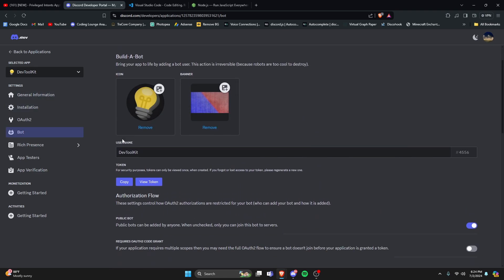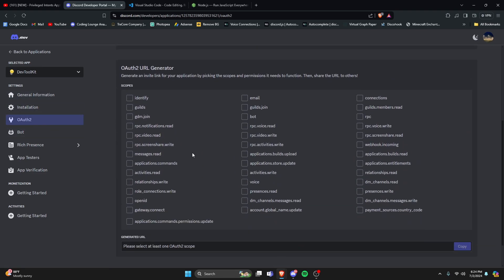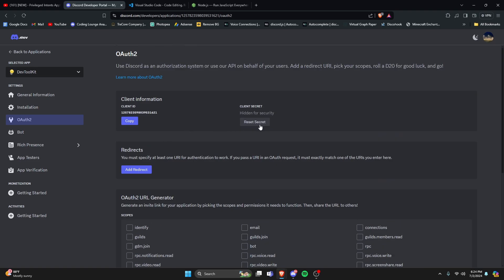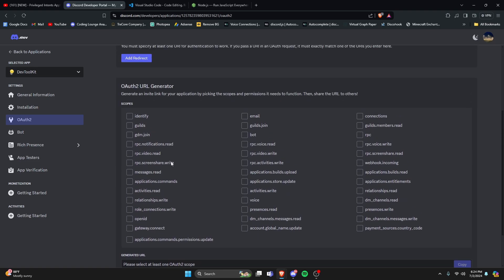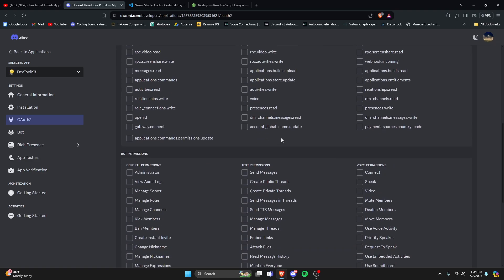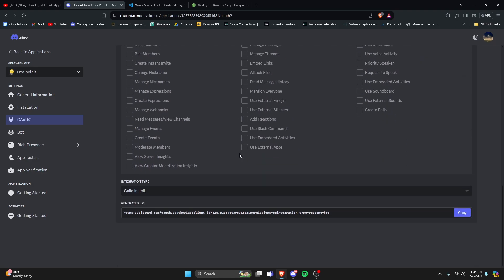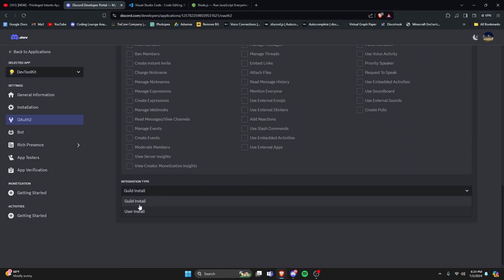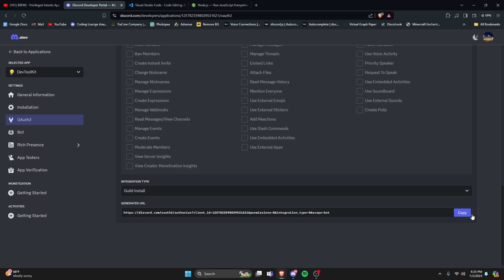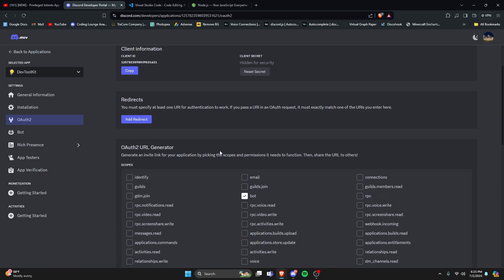Now that we have our token and we've set up our bot in the developer portal, let's go over to OAuth2 and get our URL to add the bot to our servers. We're going to select Bot, give it administrator permissions, and we're creating a guild install authorization URL. Now we can copy this link.